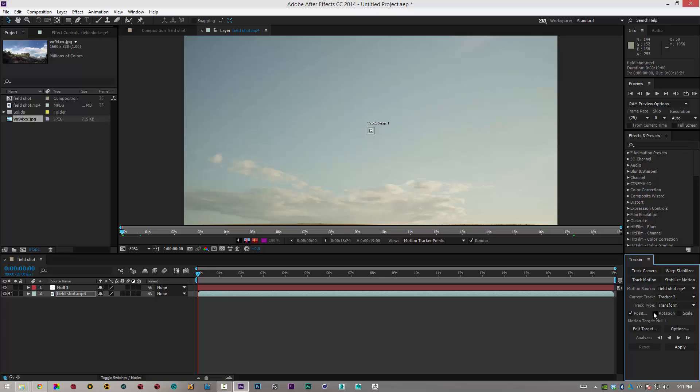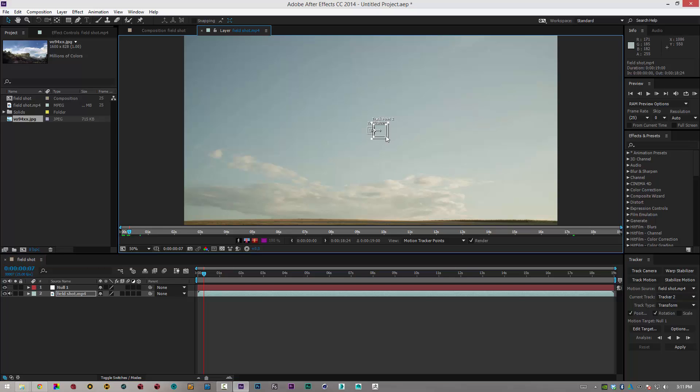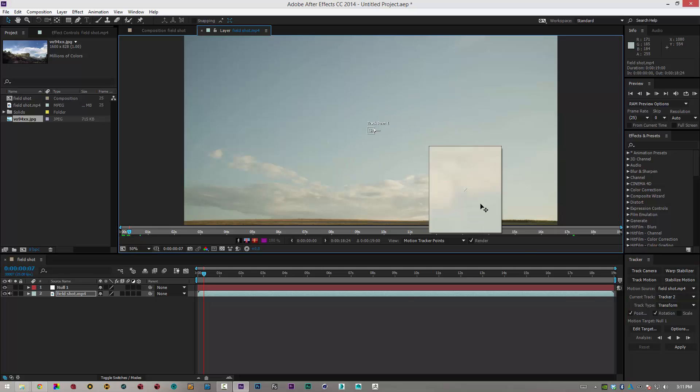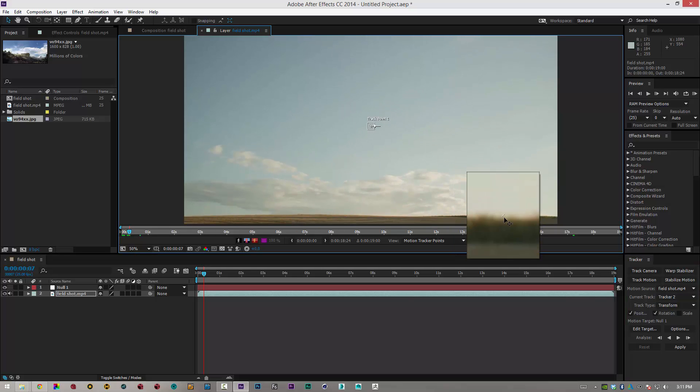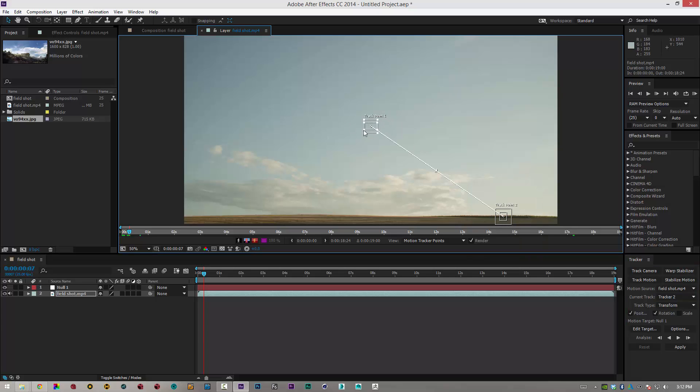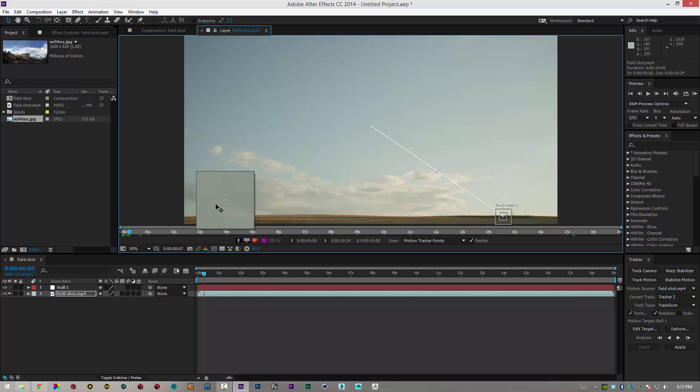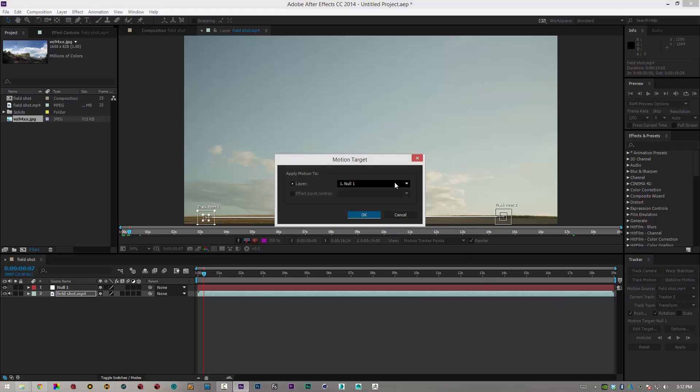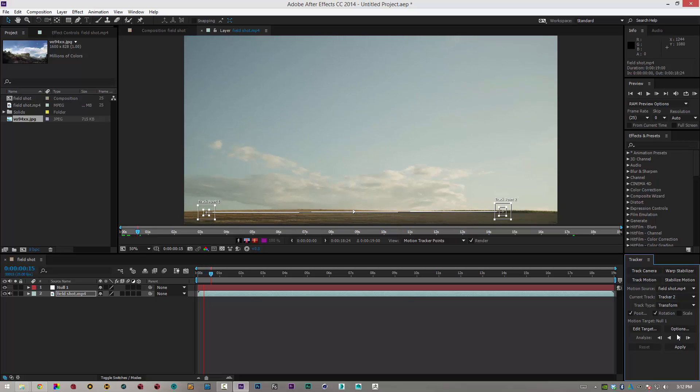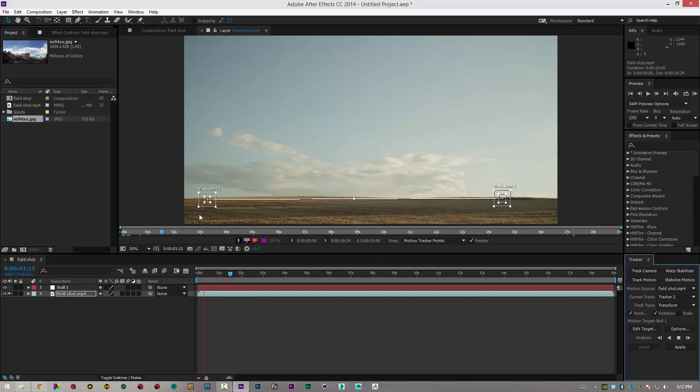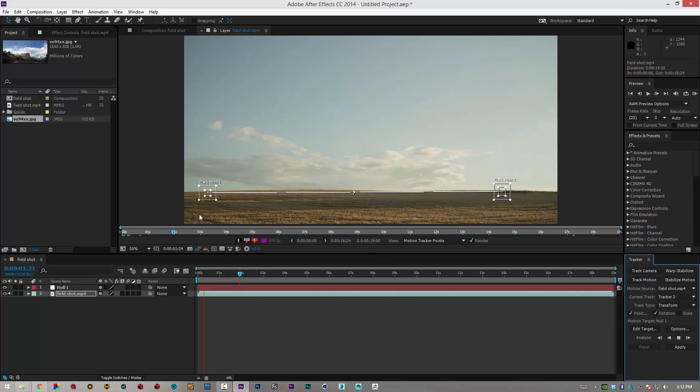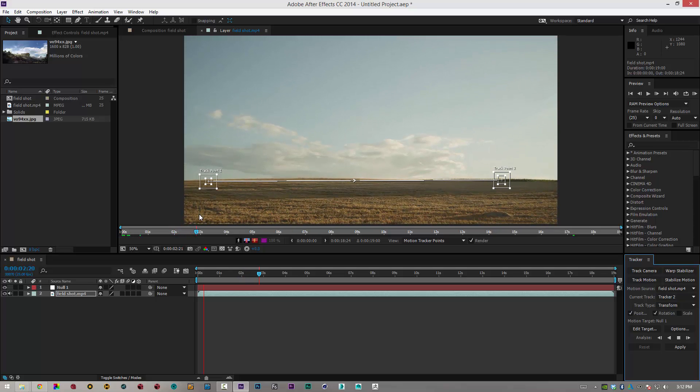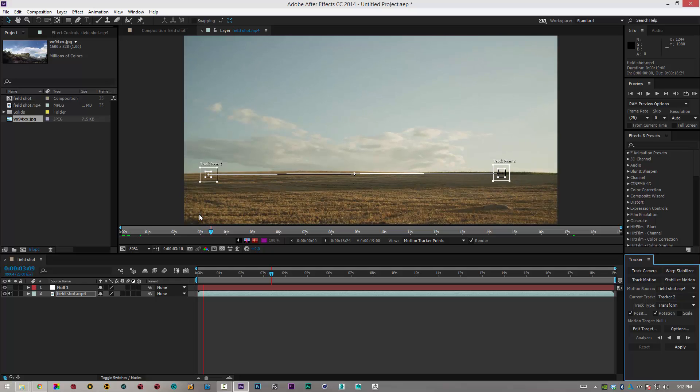I'm going to click on rotation so I've got two tracking points. I want it to start just where the field is. I'm just going to bring the first tracking point down to the darkest part of the scene, which is this bush here, and I'm just going to bring the second one to another dark point, which is about here. I'm going to edit target, make sure it's my null one, click OK, and then I'm going to analyze forward. Hopefully, because they're the darkest spots, it's tracking to both points on the footage.